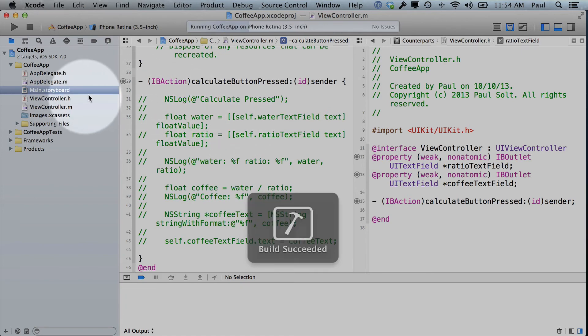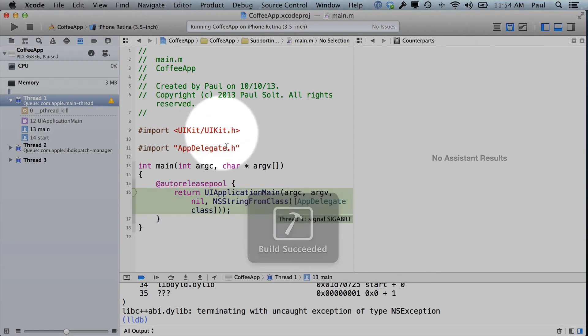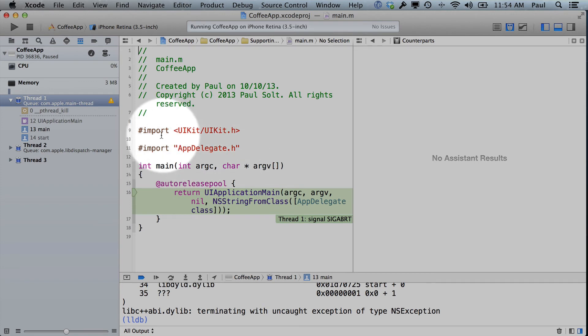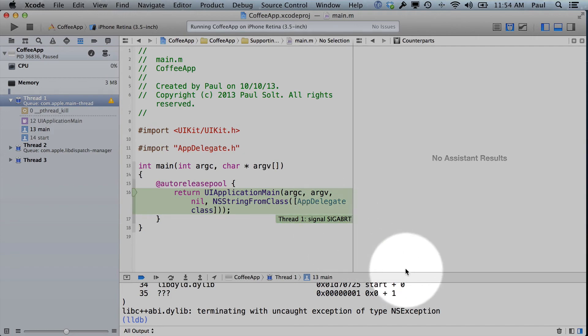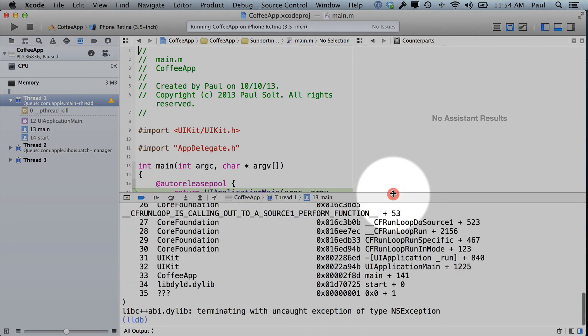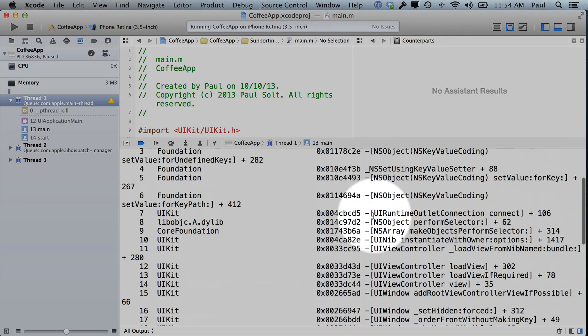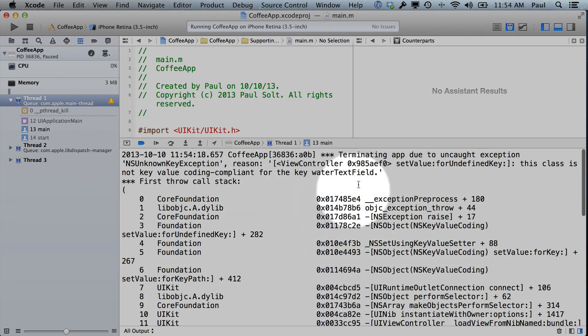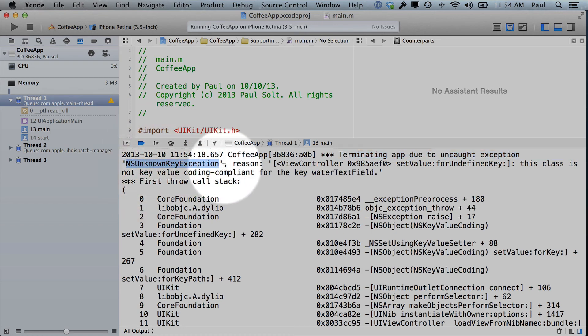All right, so if we run this, we'll see that, oh no, I don't know what happened. What is all this stuff over here? What does this mean? Thread1 signal sig abort. Like, this is not good. We come down to our console window where we were printing stuff, and we see this message. Terminating due to uncaught exception. NS unknown key exception. Reason, blah blah blah blah. Key is undefined.